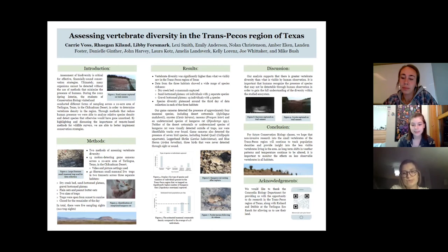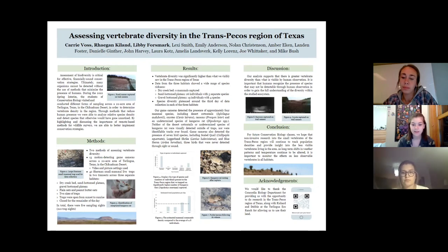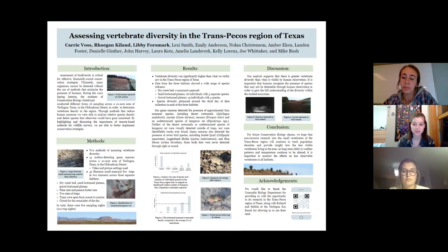We would like to thank the Concordia Biology Department for providing us with the opportunity to do research in the trans-Pecos region of Texas, along with Richard and Debbie at the Terlingua Eco Ranch for allowing us to use their land. Additionally, if you'd like to see more pictures from our camera traps, we have a QR code to scan on the bottom of the poster.